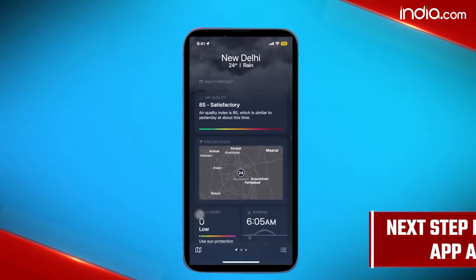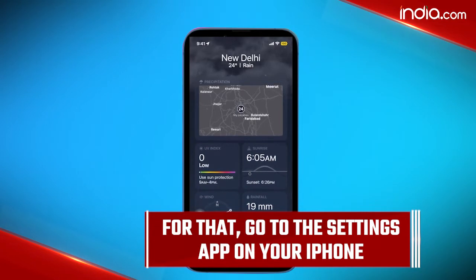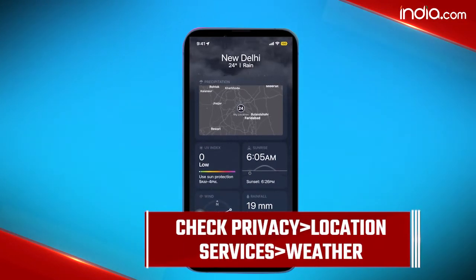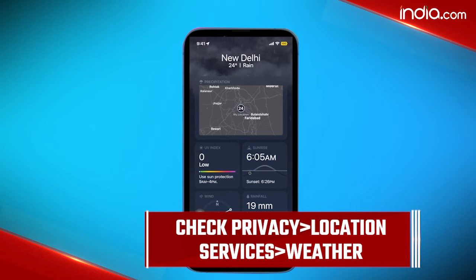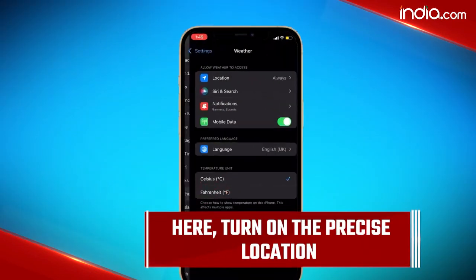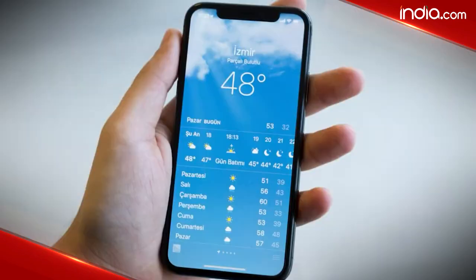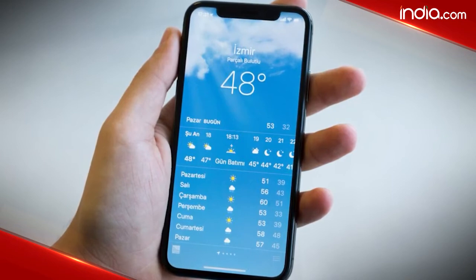For that, go to the Settings app on your iPhone. Step 6 involves checking Privacy, then Location Services, and then Weather. Here, turn on Precise Location, and now it's all done — you can get rain alerts on your iPhone.